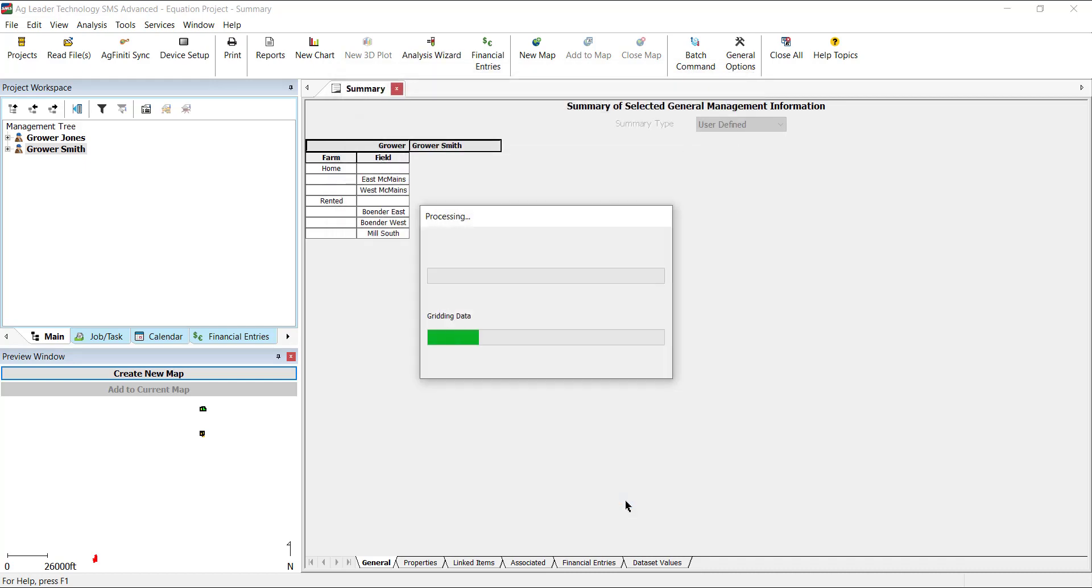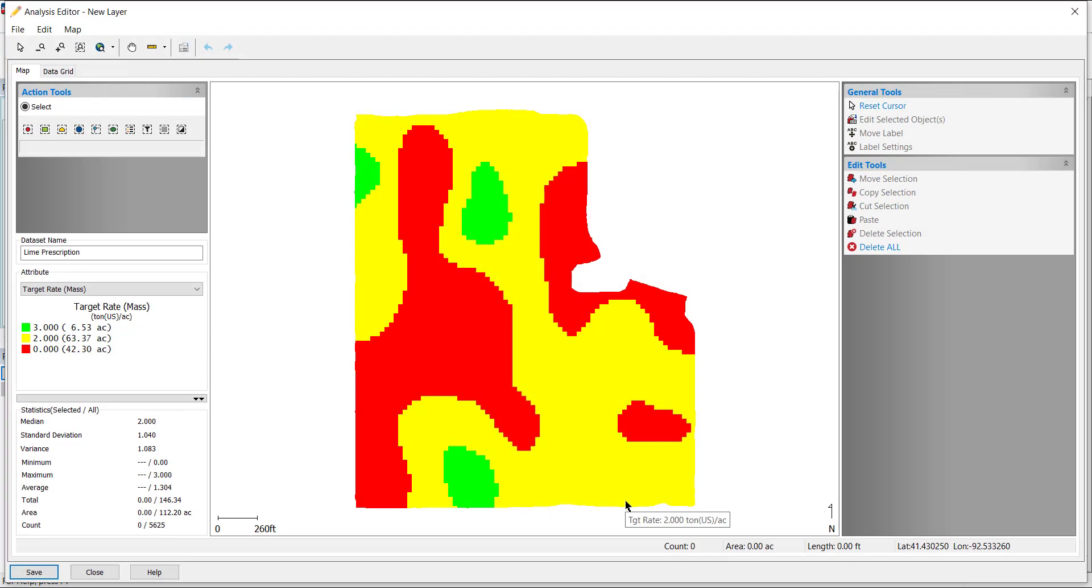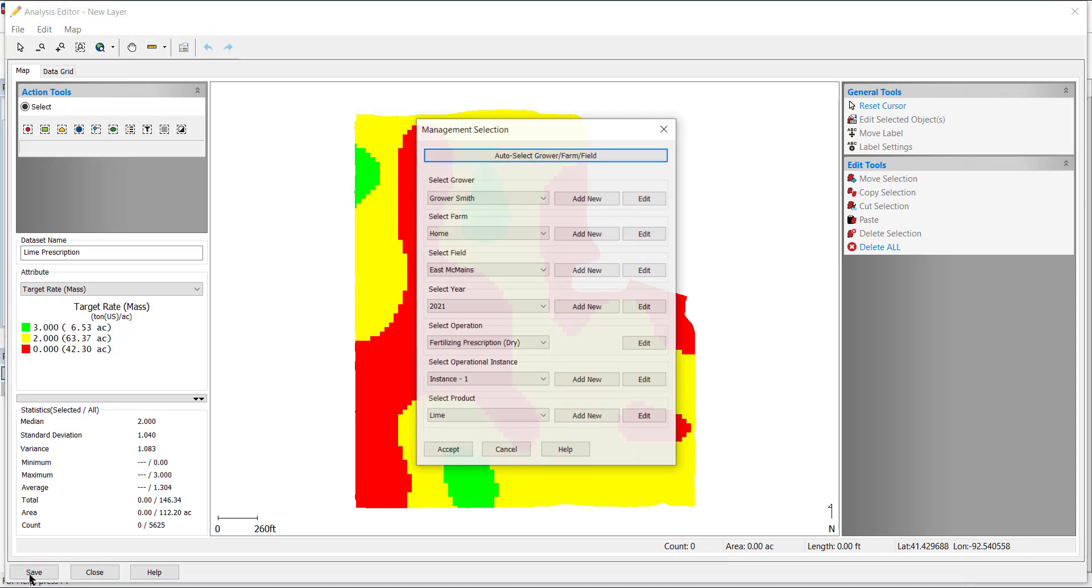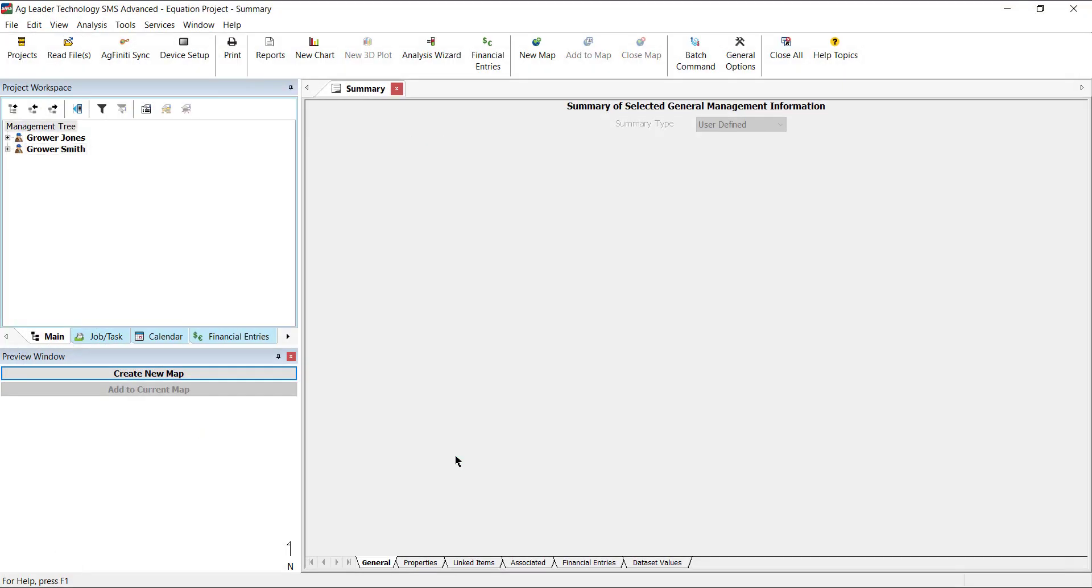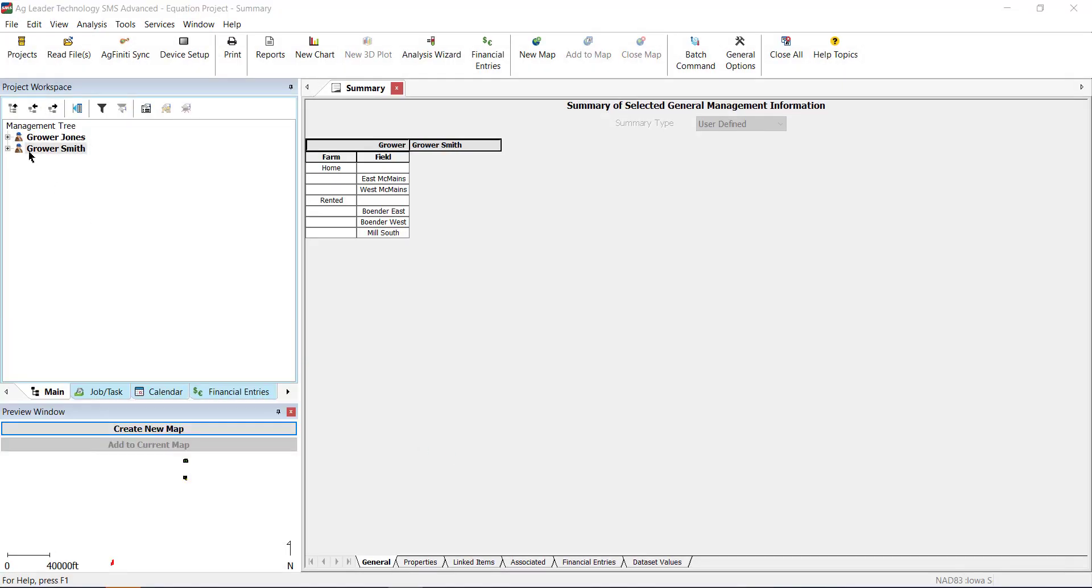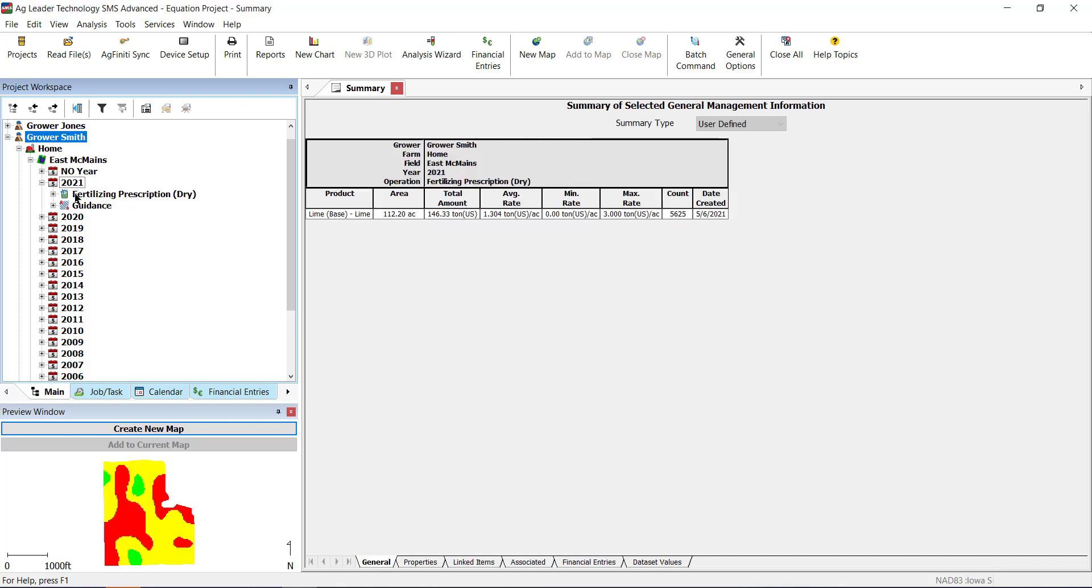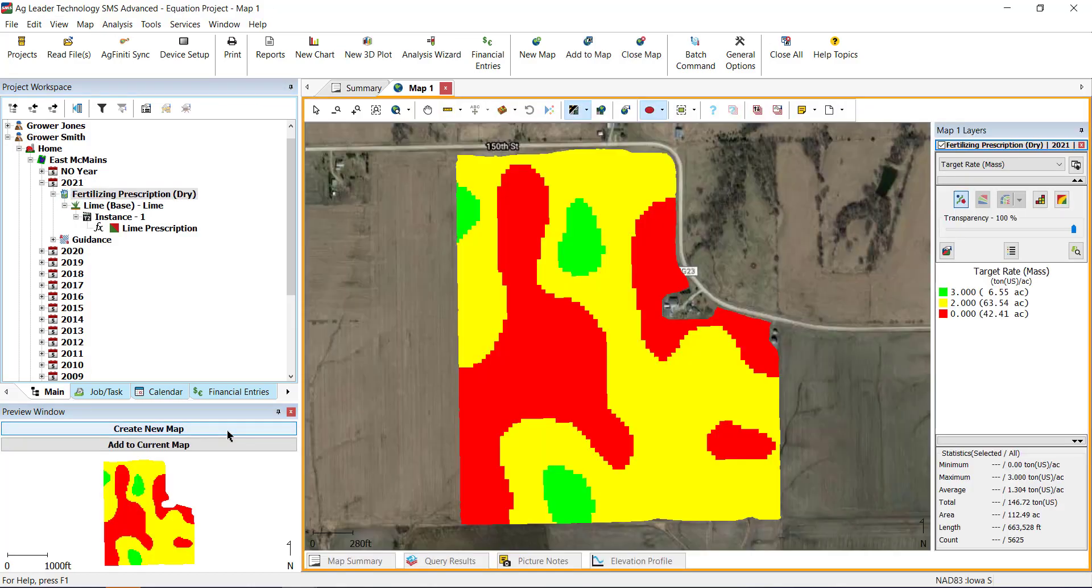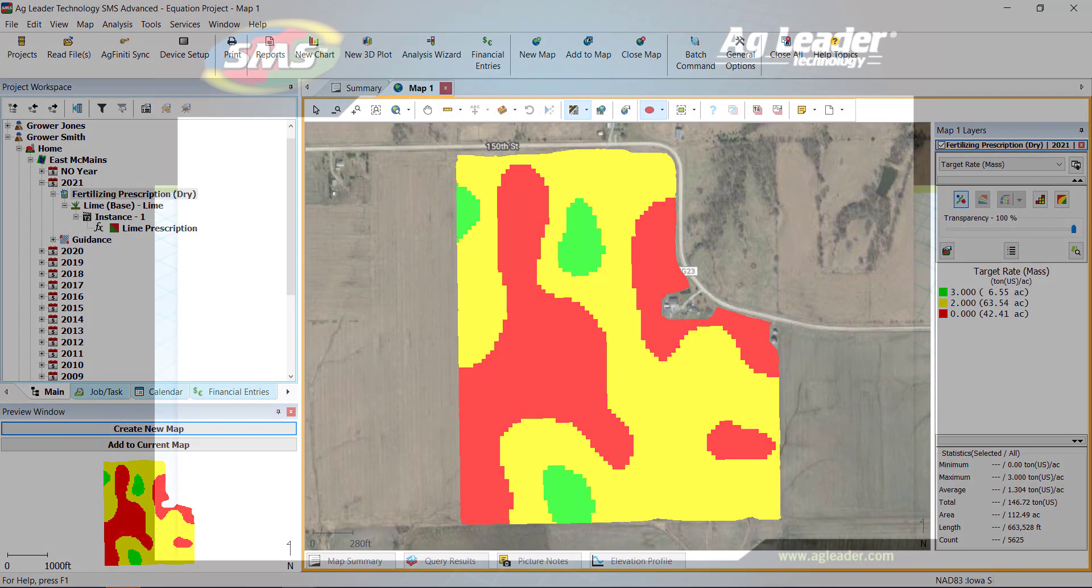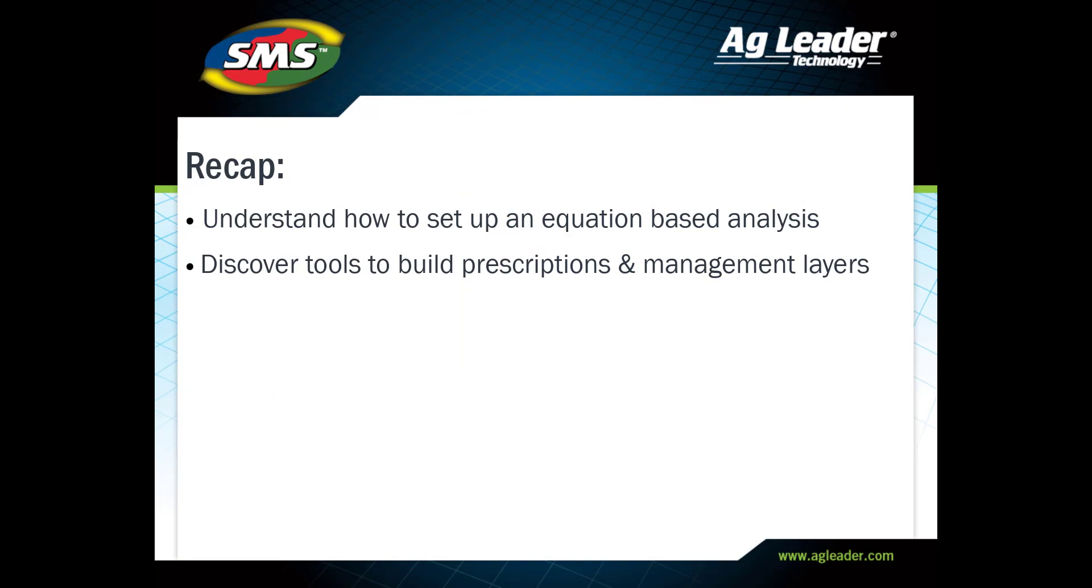The Analysis Editor window will open with the resulting equation map. Click Save at the bottom and use the Filter tool to select how it will be saved to the management tree. After saving, the analysis result will close. Verify that the output is correct by comparing the data used to create the equation to the new layer. Now you know how to set up, create, and run an equation-based analysis in the SMS Advanced software.